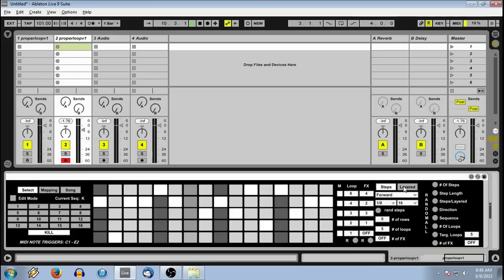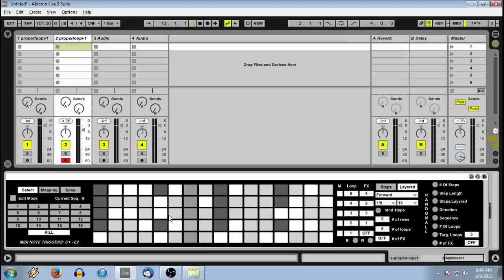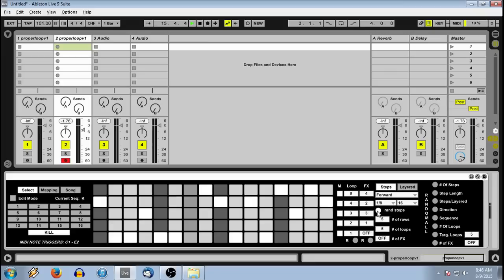You then have a choice between steps or layered mode. Layered mode allows you to have audio pass-through from multiple loops at the same time, where steps only allows one at a time.